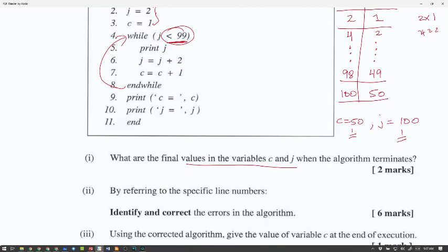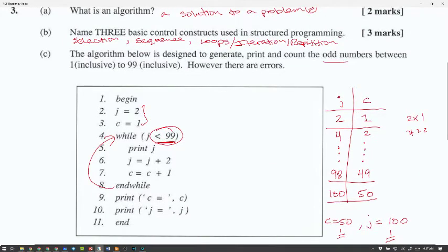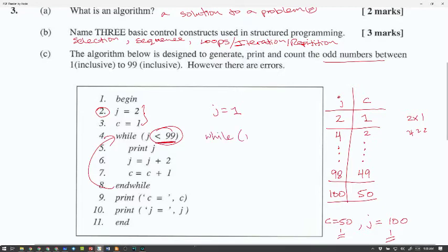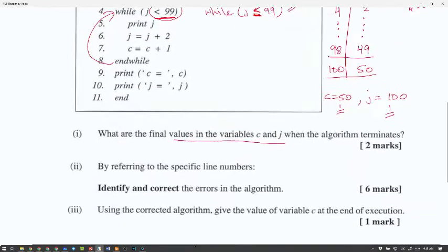By referring to specific line numbers, identify and correct the errors in the algorithm. The goal is to find the odd numbers between 1 and 99 inclusive. The first change is to set J equal to 1, so we start on odd numbers only. The second error: if it has to be inclusive, you need to say while J is less than or equal to 99, to make sure 99 is included.